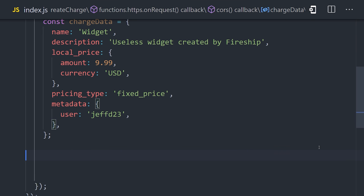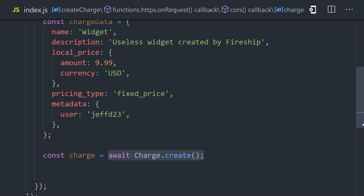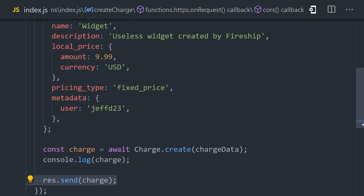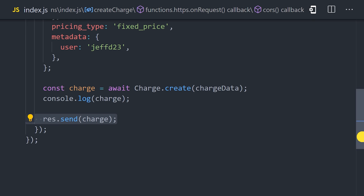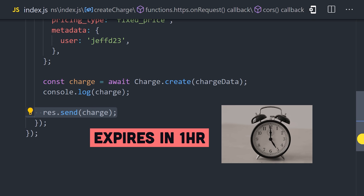Then to create a charge on Coinbase, we simply call await charge create with that data, and then send it back down to the client as the response. Once that charge is created, the user then has one hour to make their payment.